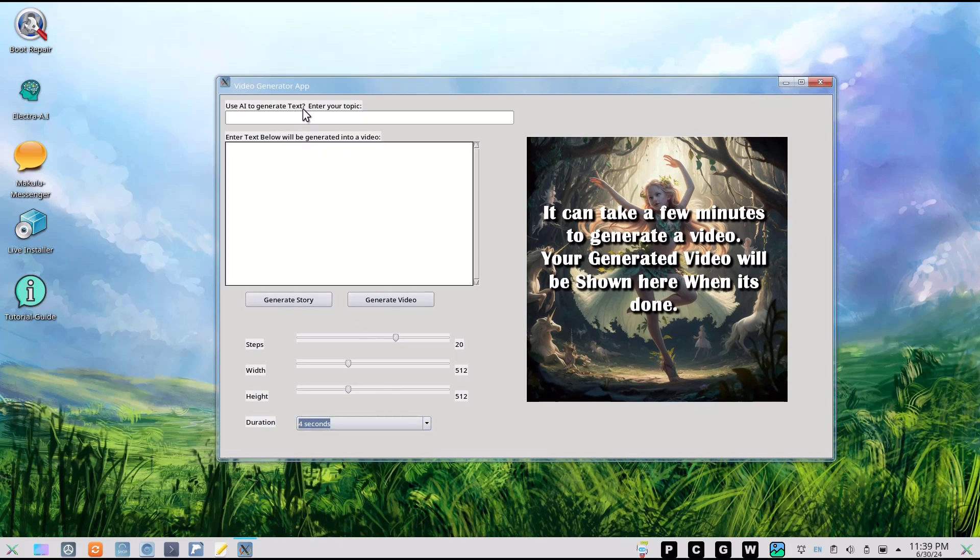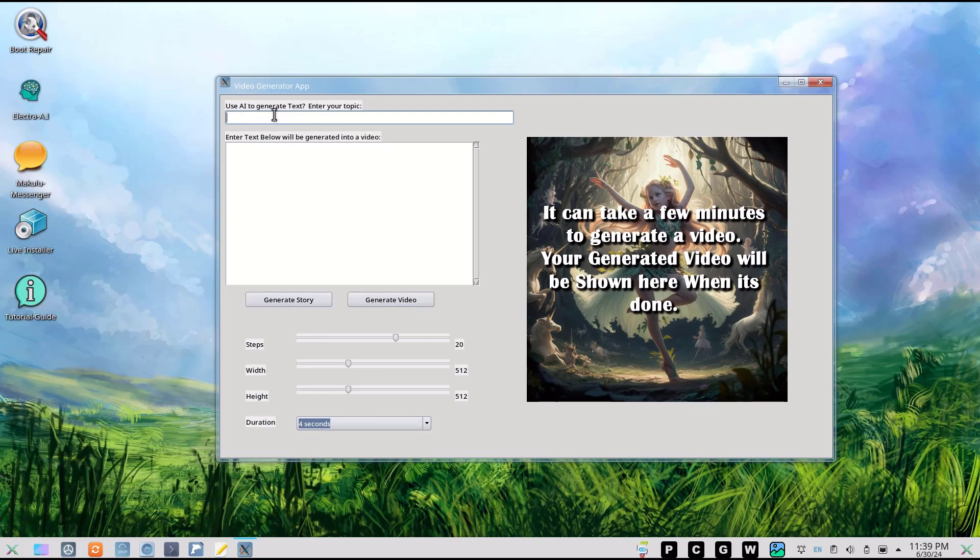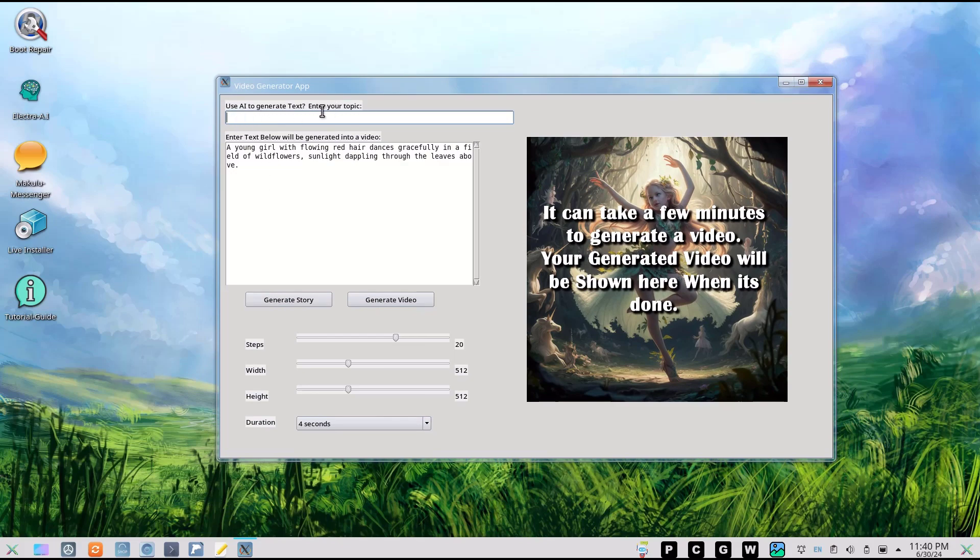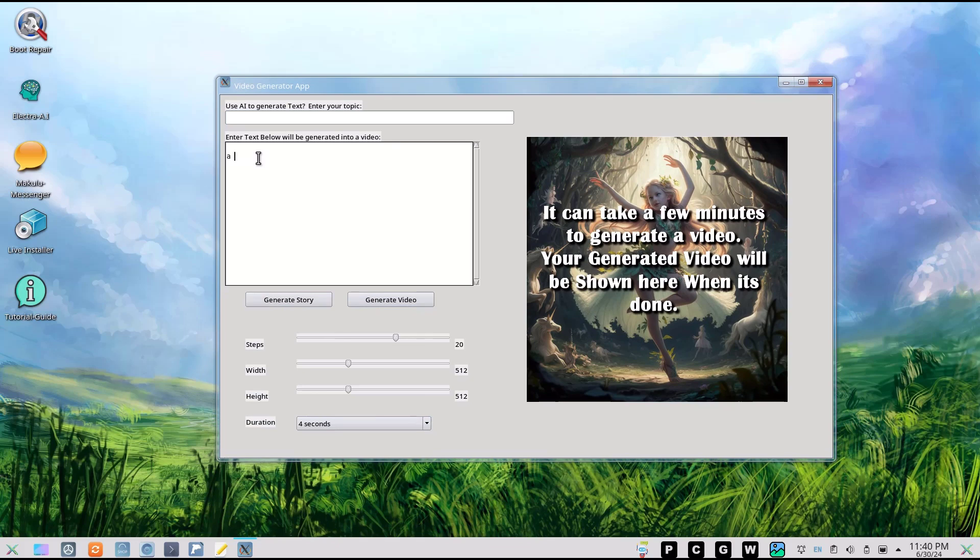Anything in this text box will generate video. You can set the steps, the width, the height - I'll leave it as 512 by 512. If I say 'a girl' and hit generate story, the AI will create a prompt - Electra generates a prompt based on whatever's in the topic box. I'm just going to type 'a girl' and let the AI decide what to do with it.